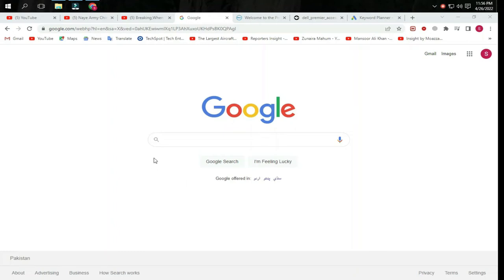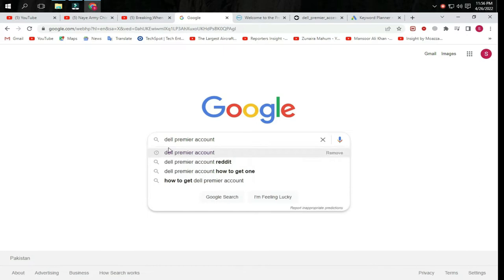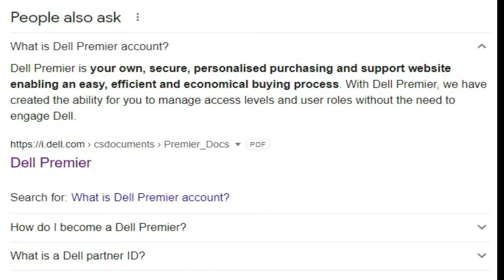Hello guys, welcome back to another video. Today we will tell you what is Dell Premier account. Dell Premier is your own secure personalized purchasing and support website enabling an easy, efficient, and economical buying process.